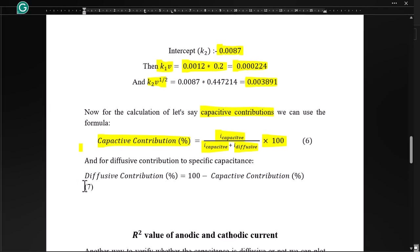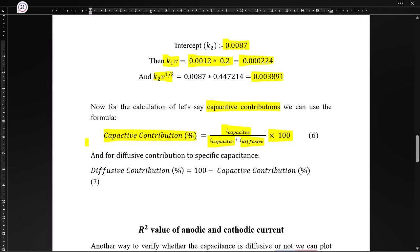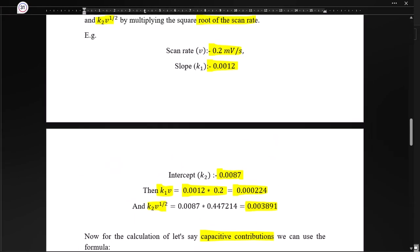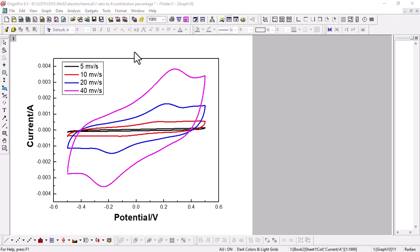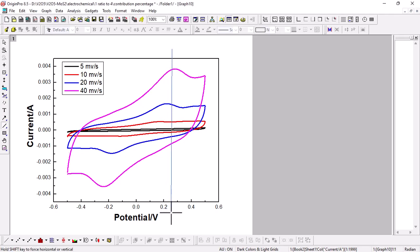That was the theoretical portion. Now let's calculate the percentage contribution using actual data. I have observed data in a potential window of −0.6 to 0.6 V at different scan rates: 5, 10, 20, 40, and up to 100 mV/s — though right now we are plotting up to 40 mV/s. To extract the current, we need to take a fixed potential, so I am going to draw a line at 0.3 V.